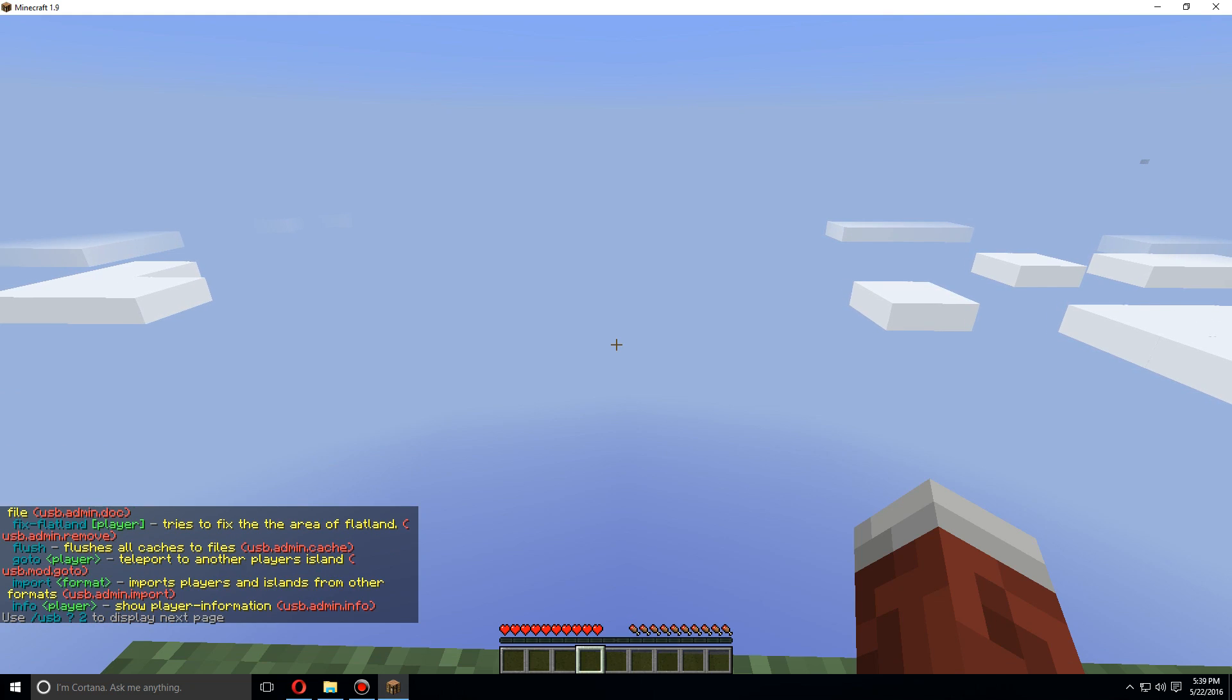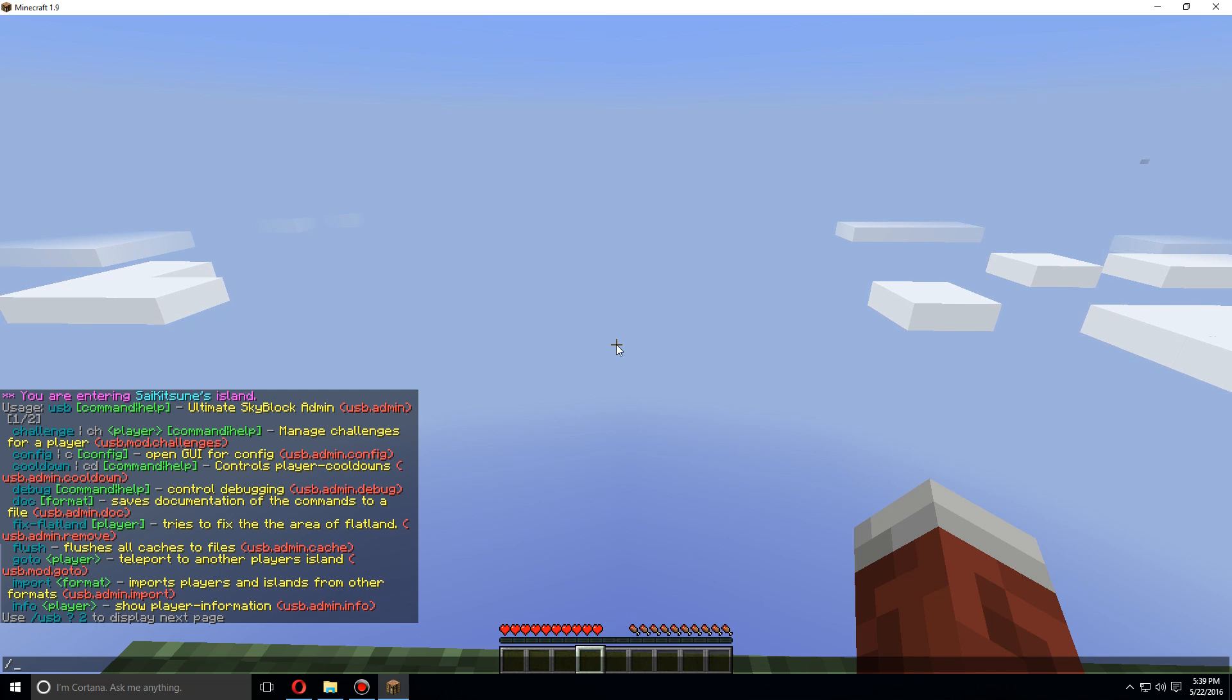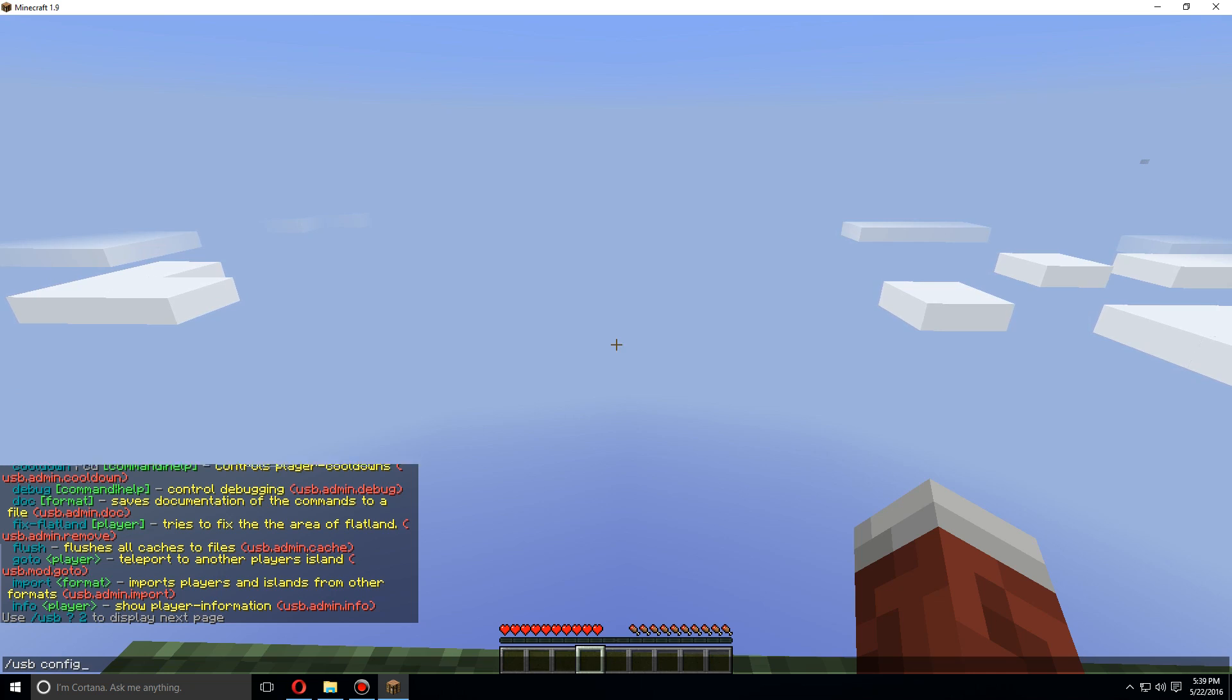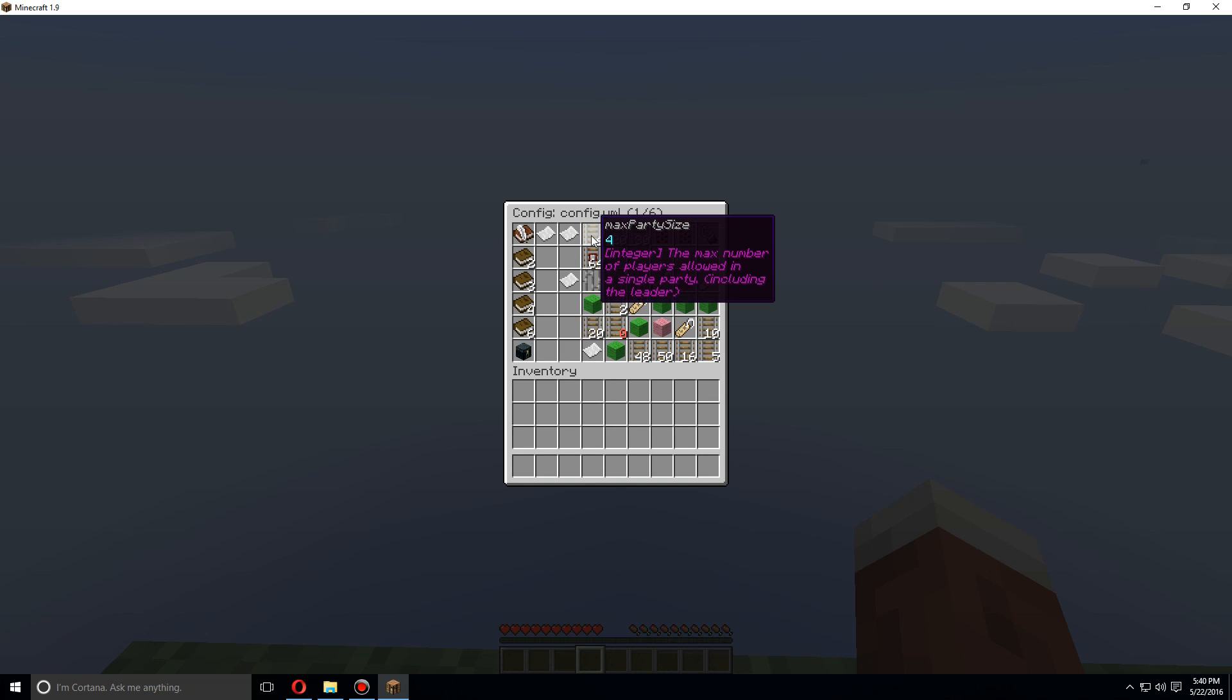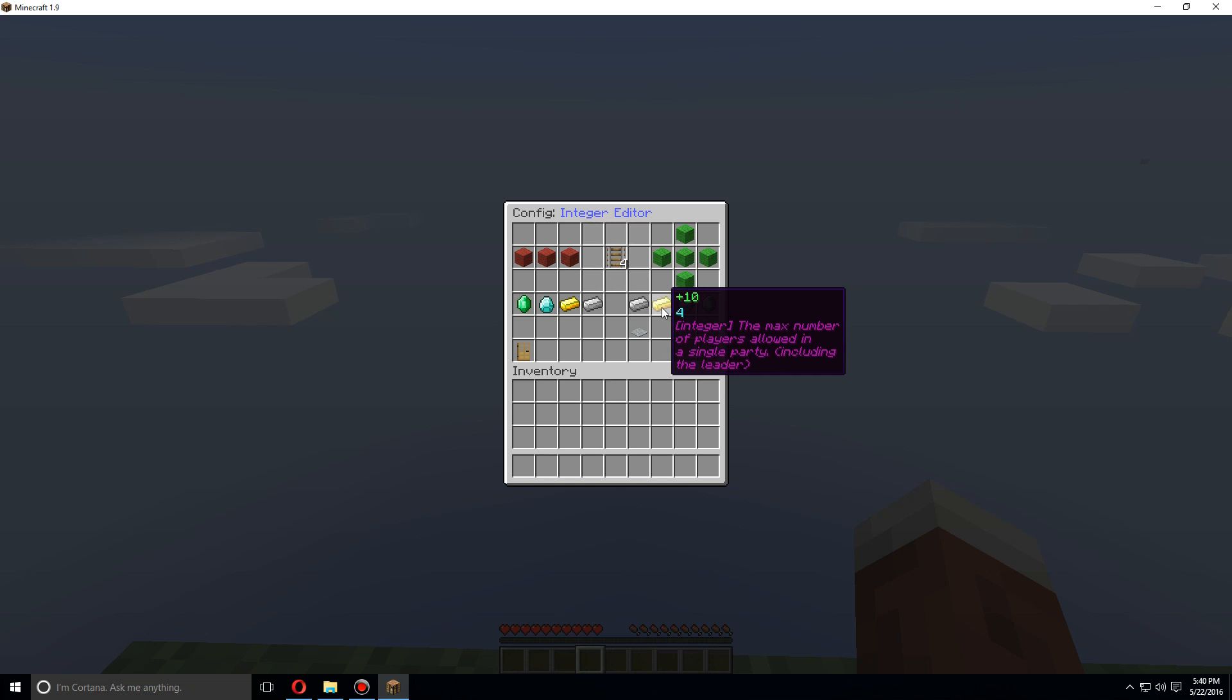USB slash USB to see all of the admin commands. So let's change some of the config slash USB config. Let's say we want to make the max party size bigger. Do plus one.